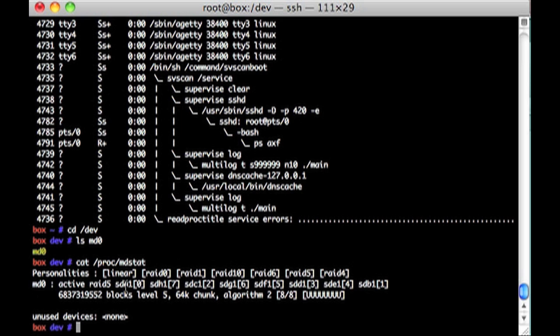Basically I've taken all the disks and made one partition on each the size of the disk. So we have eight terabytes there. And then we've glommed it all together in a RAID and got it up and going.